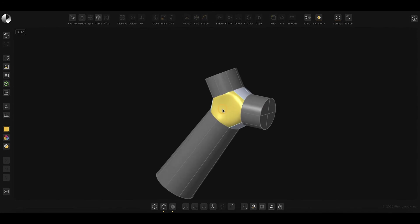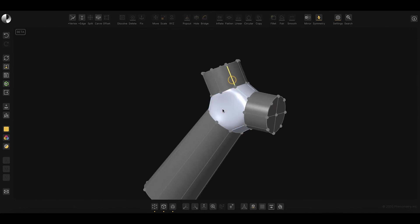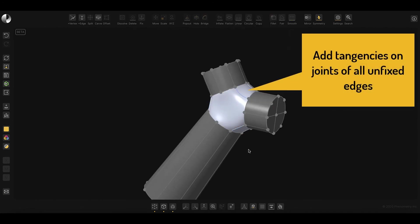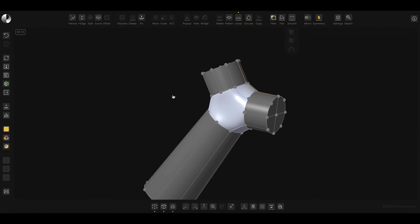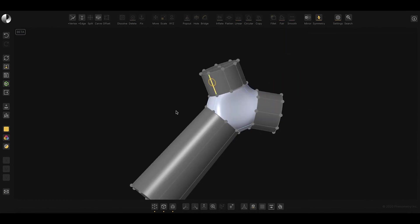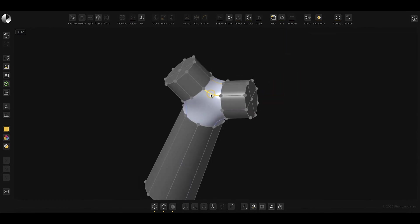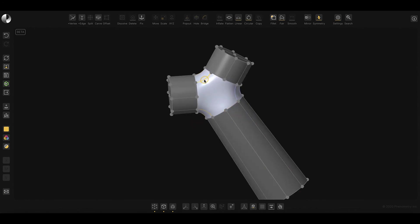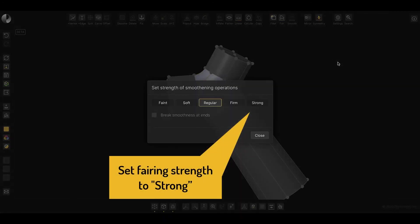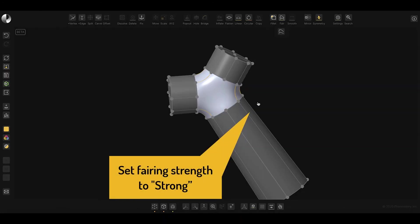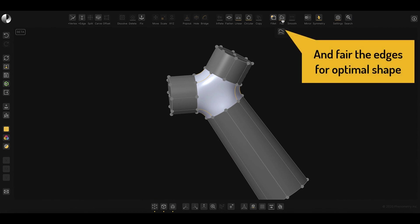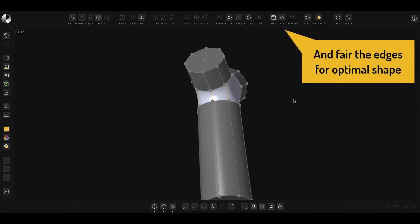Before we do, we'll fix the areas of the design that we don't want influenced with additional changes. Then, proceed to add tangencies to the free edges. To make additional adjustments, we'll again take advantage of the fairing option, using the highest strength. This will give the edges the optimal shape based on the tangencies.